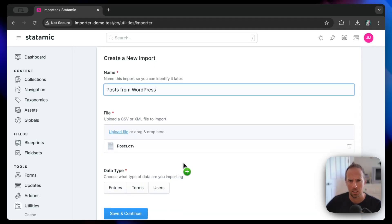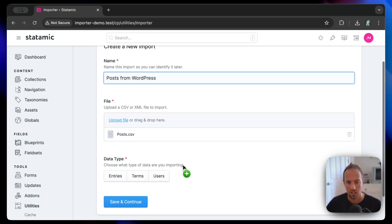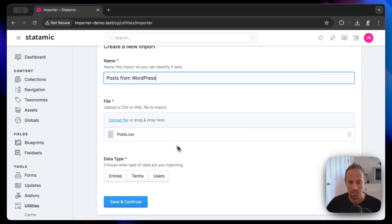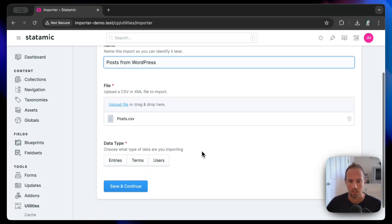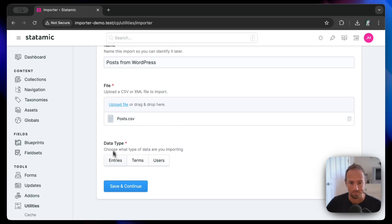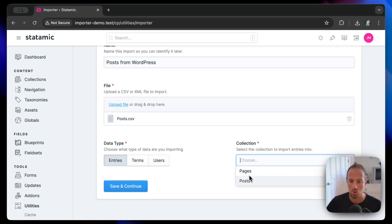Next, we're going to drop the CSV export from WP All Export. It'll also do the XML file. The CSV actually is a little bit more customizable, but it doesn't really matter—it'll take care of either. We're going to choose entries, import the entries into the post collection, save and continue.